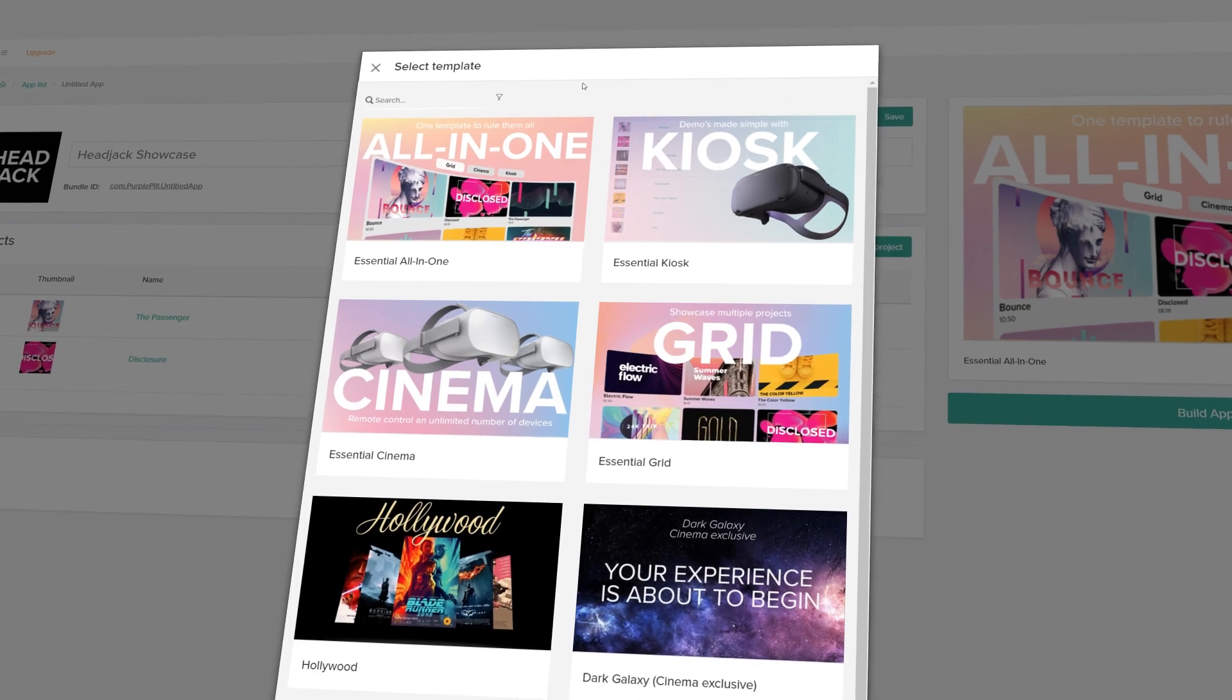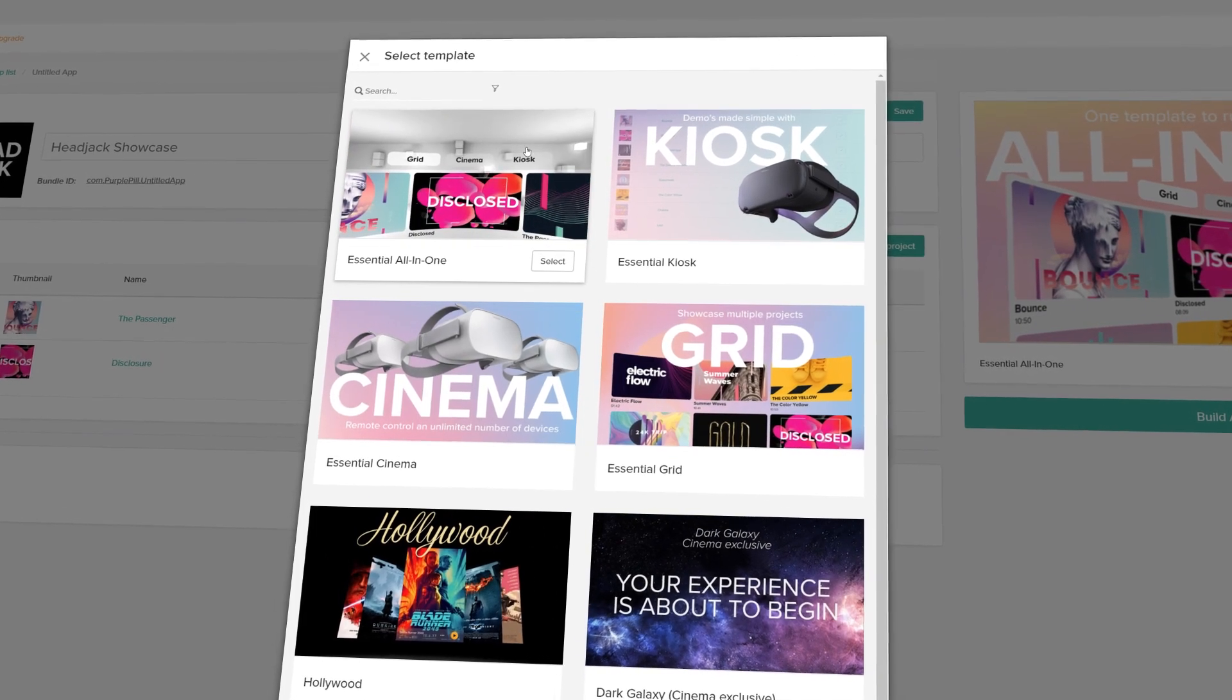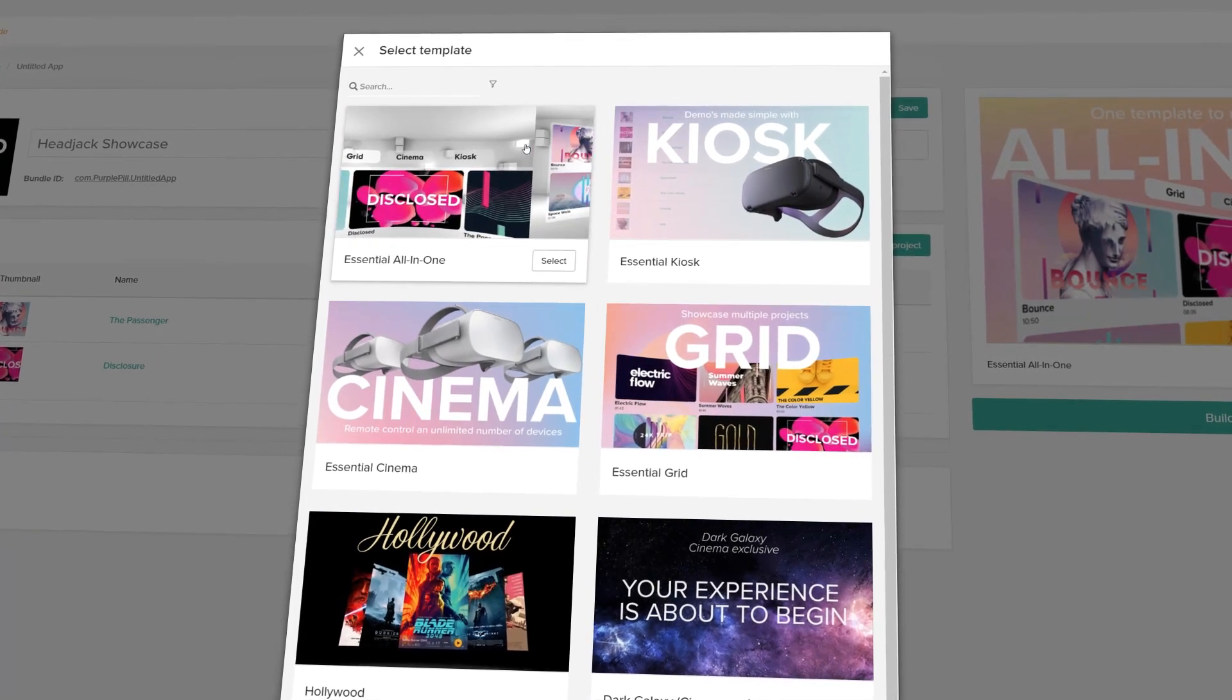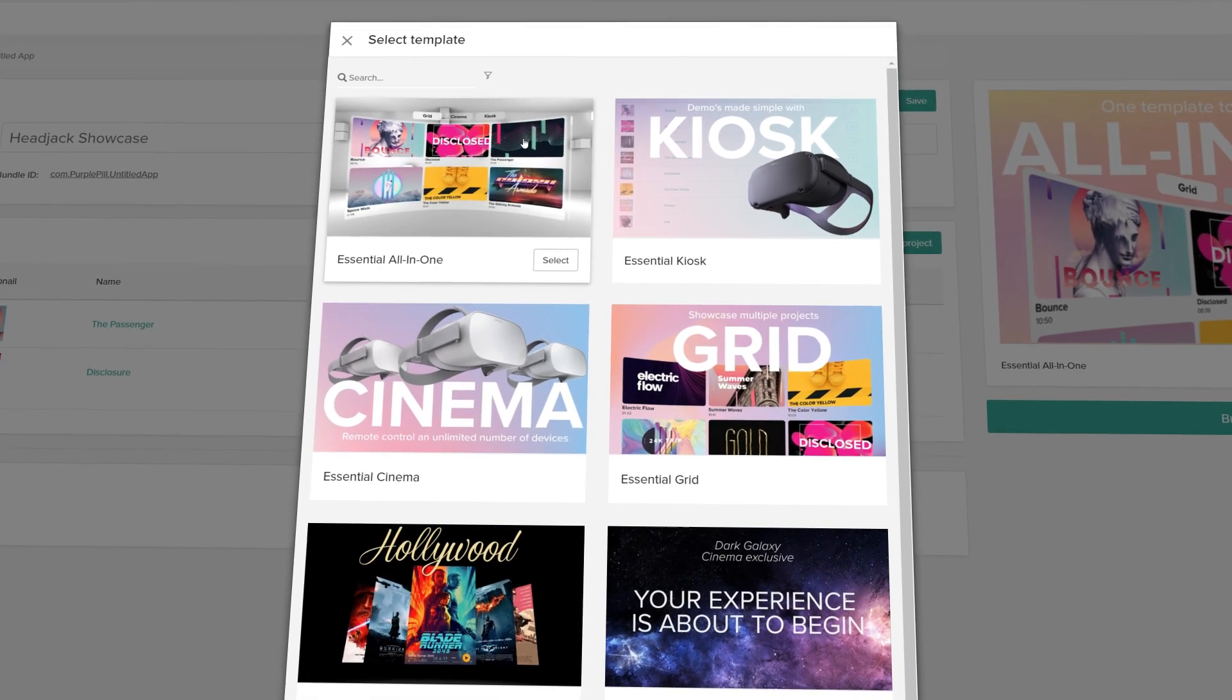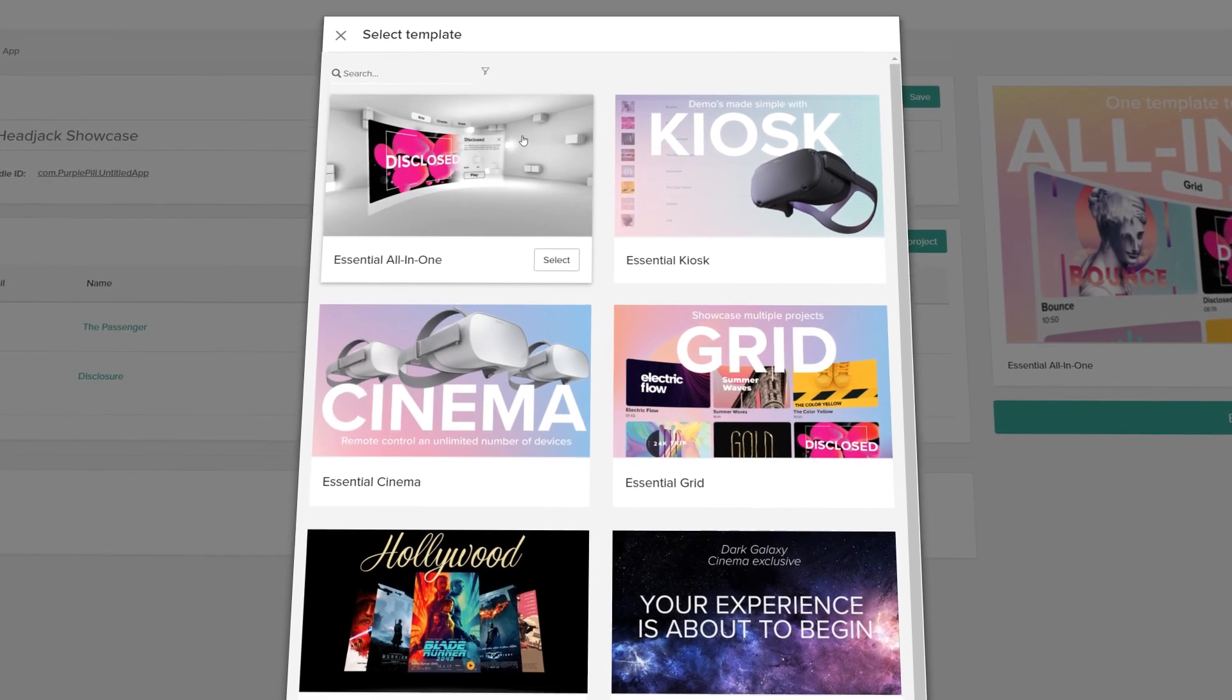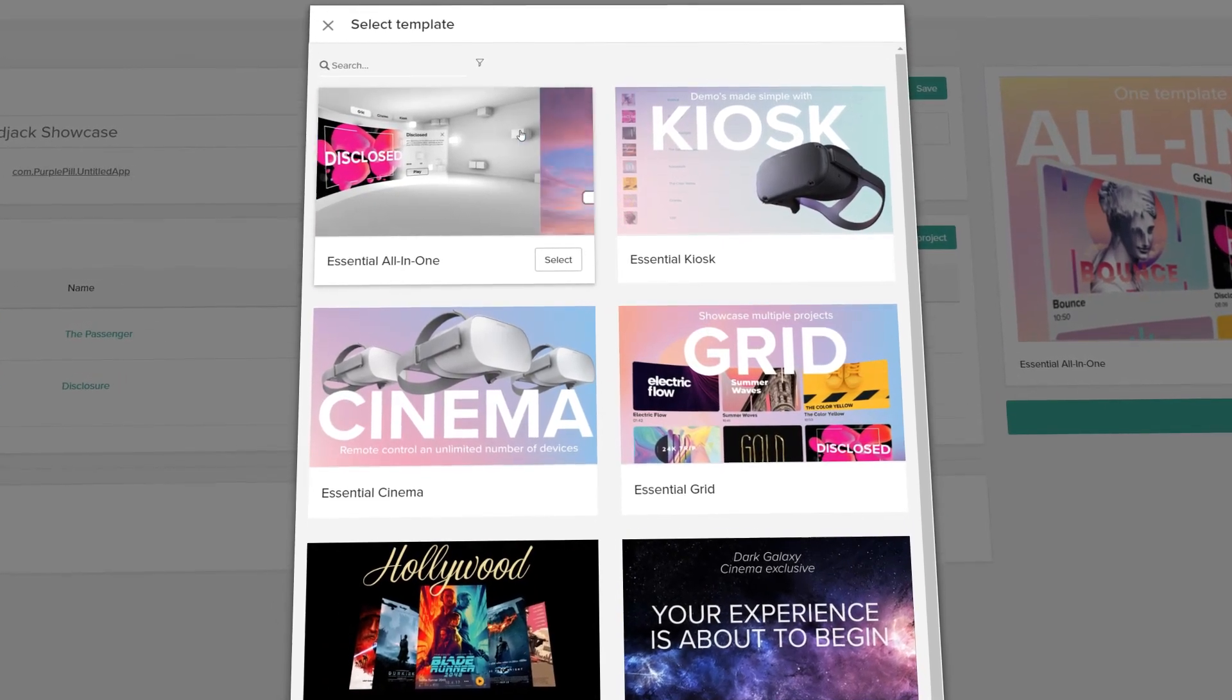Thanks for watching this tutorial. The kiosk template is part of the Essentials series, a set of VR templates designed to work for a lot of VR use cases. Check them out in the template marketplace on headjack.io.